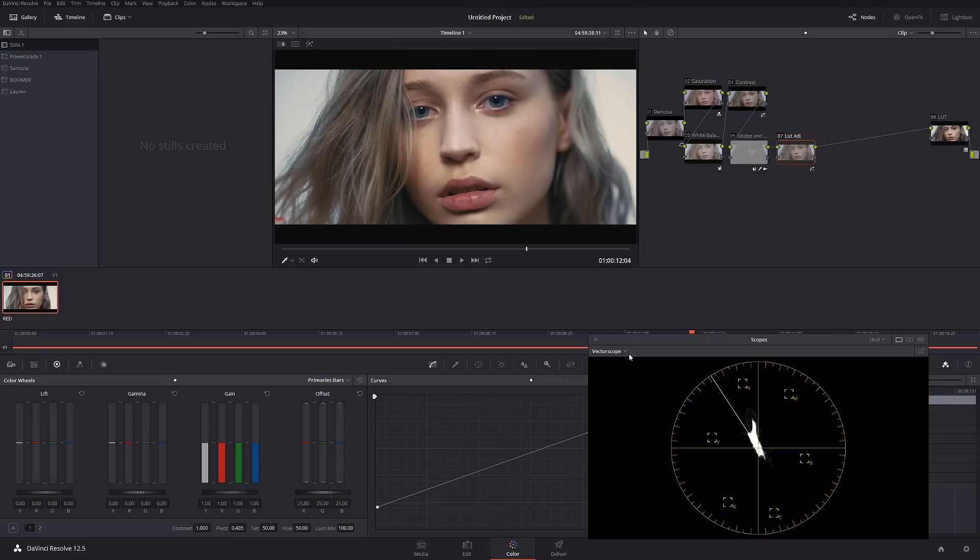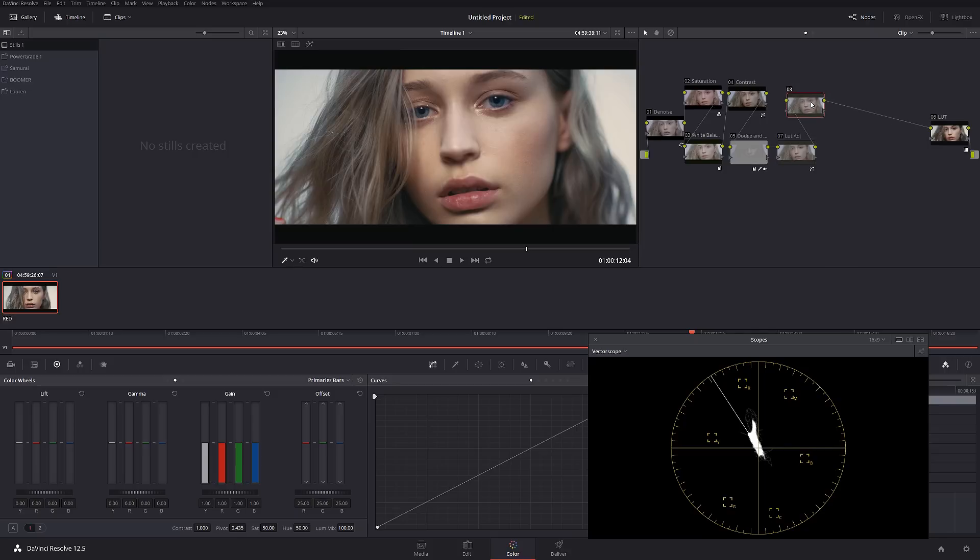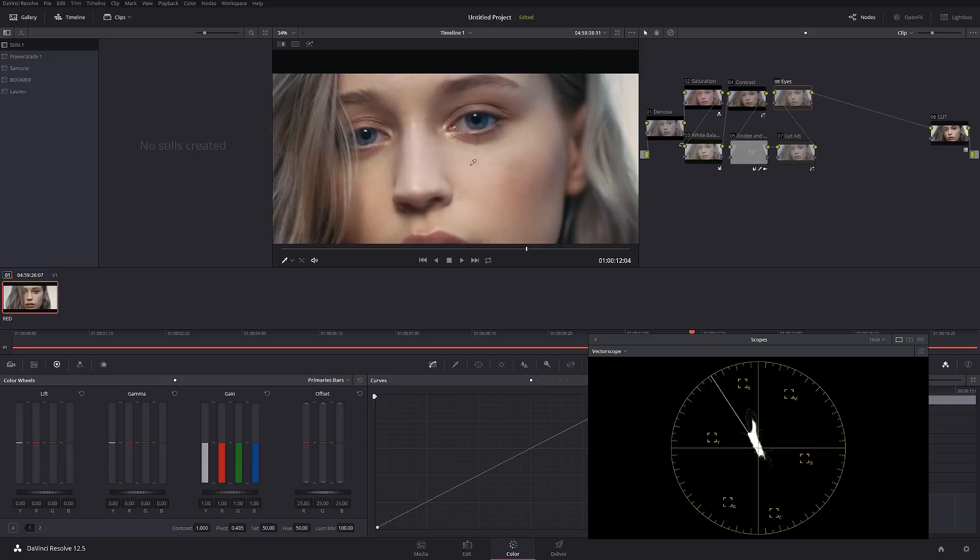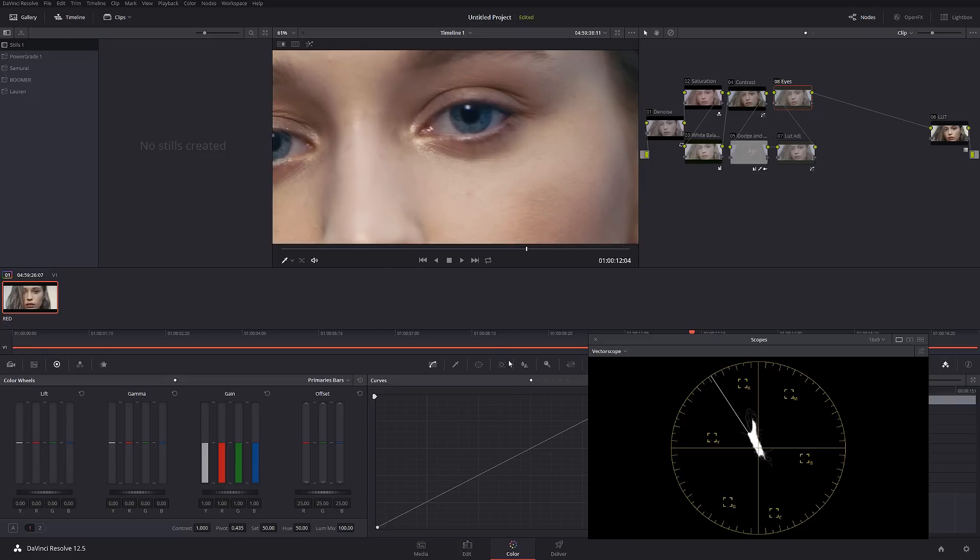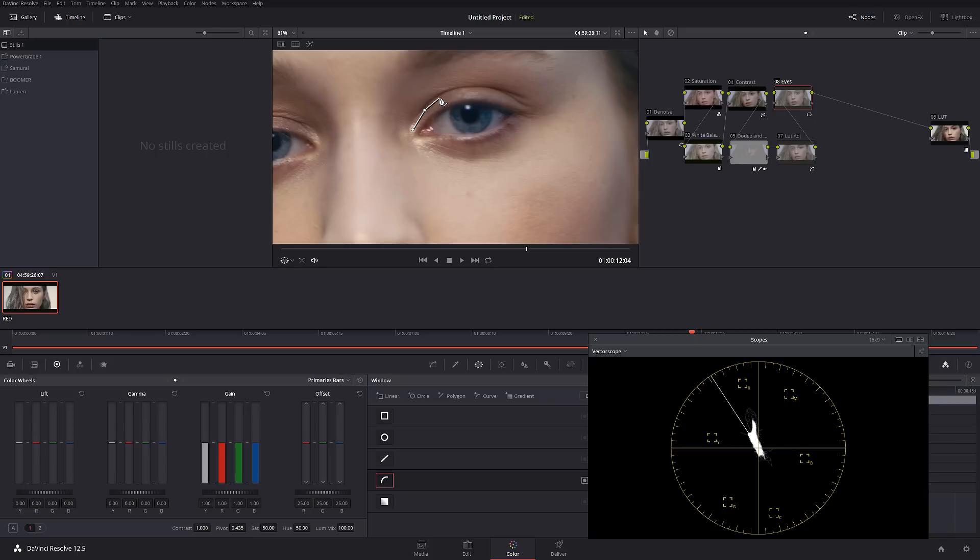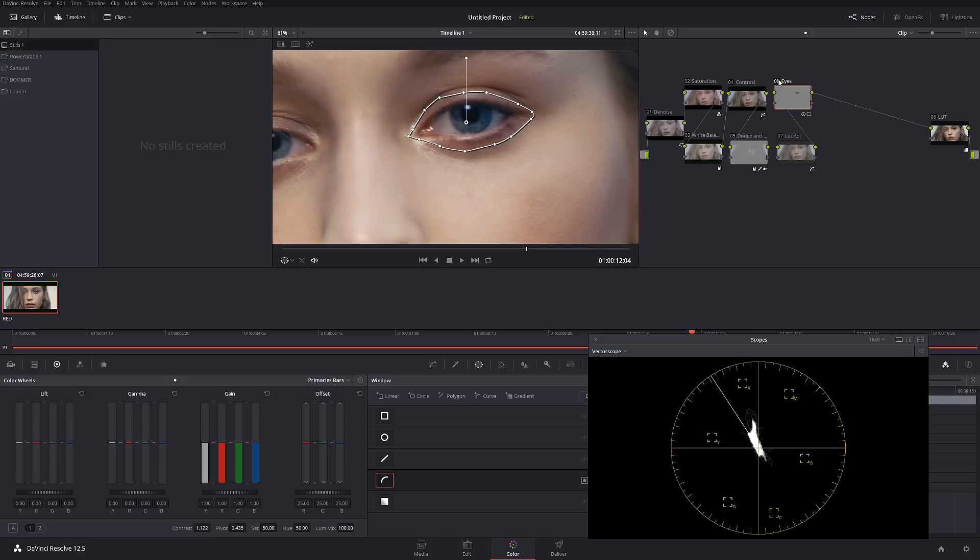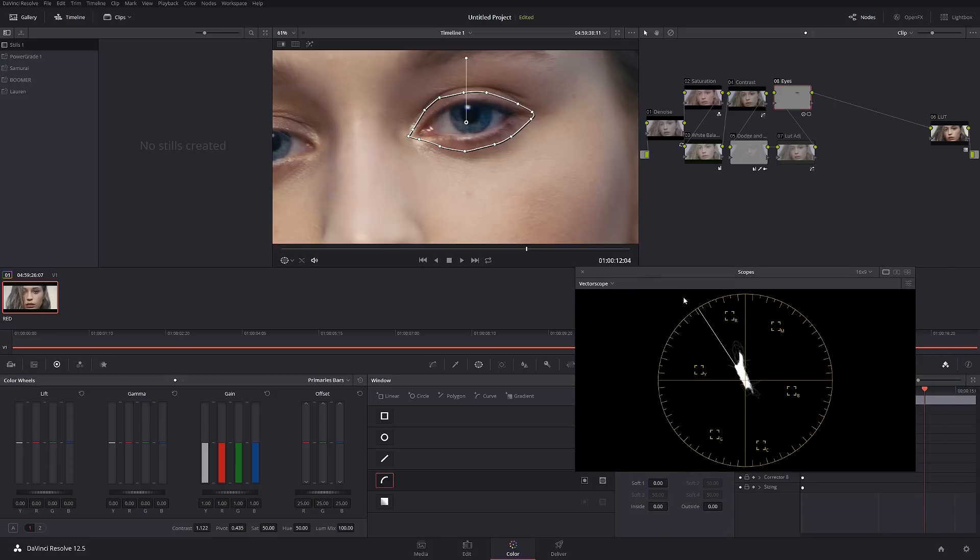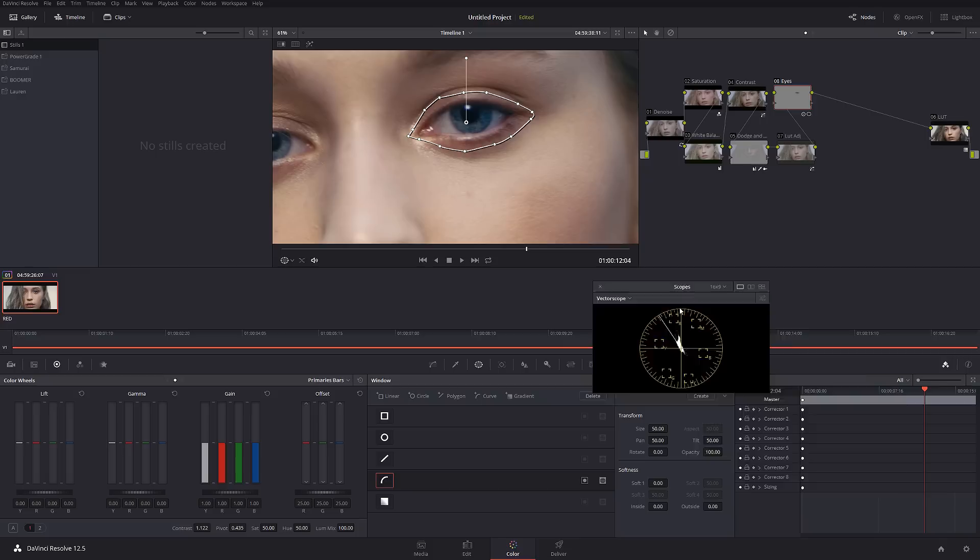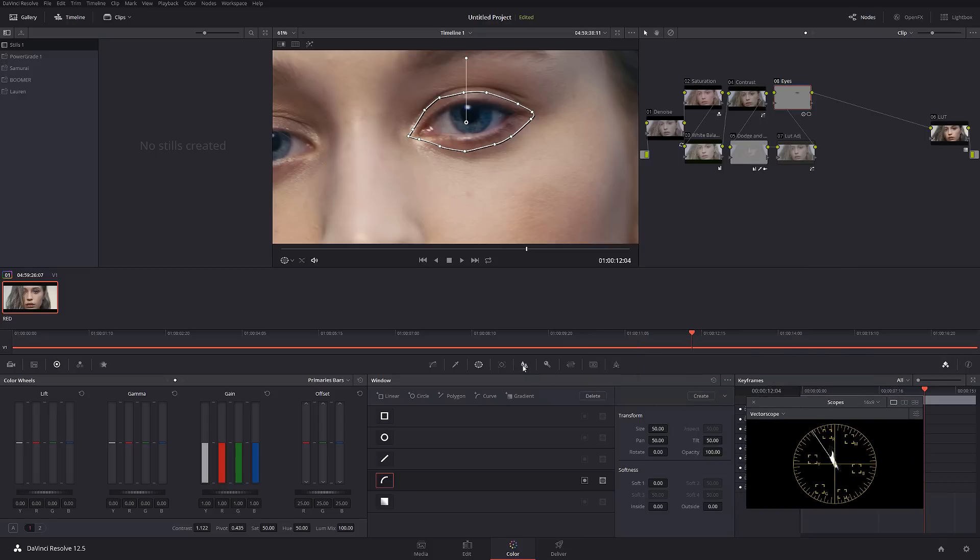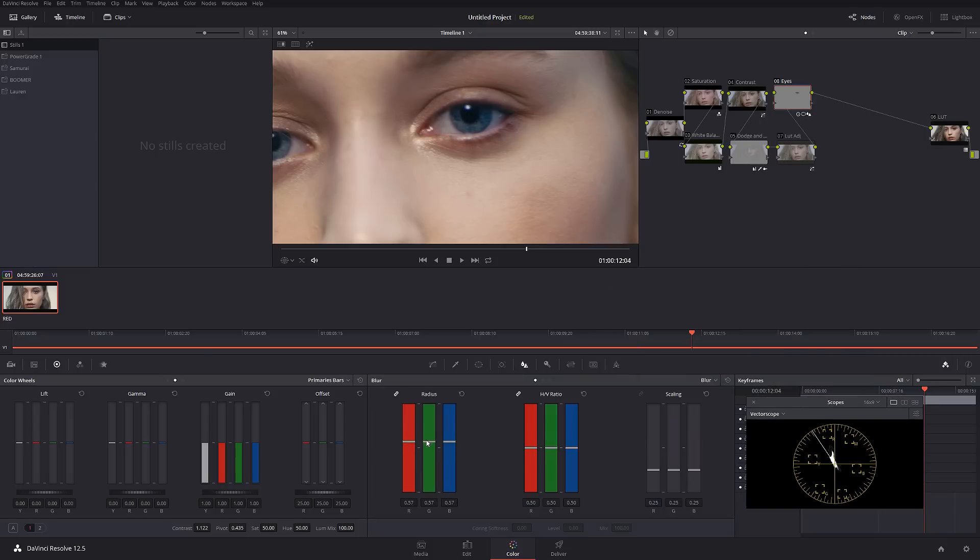So the next thing we can do is create another node, and I'm going to call this node eyes. Assuming that we're doing some kind of fashion commercial or product commercial, I want to emphasize her eyes. So I'm going to create a custom mask, just like this. What I'm going to do is add a little bit of contrast. Let me make this thing slightly a little smaller and add a little bit of sharpening so the viewer attention focuses on her eyes. You don't have to be too crazy with it because it's going to look fake if you put too much.